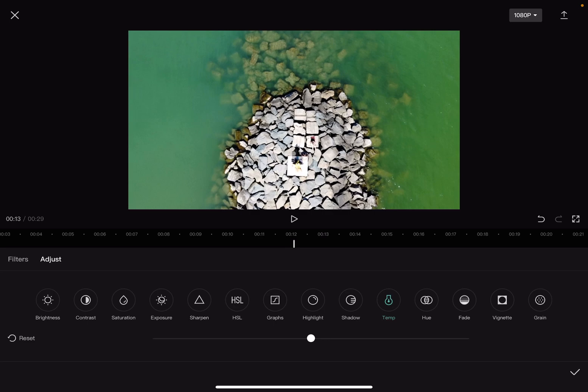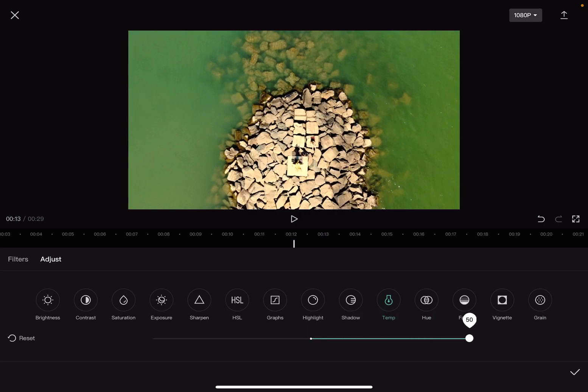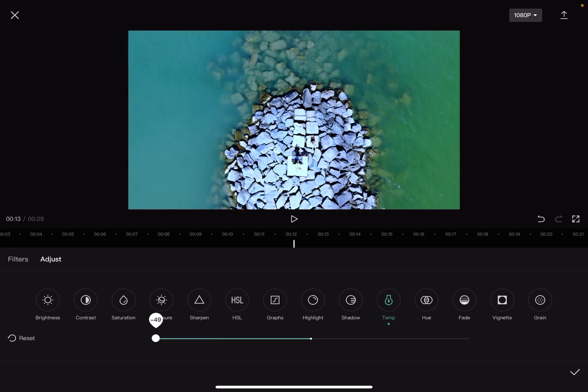It's the fifth icon from the right, and when you tap on the temperature icon this slider is going to appear. By sliding it to the right you can increase the temperature of your video, and by sliding it to the left you can decrease it.